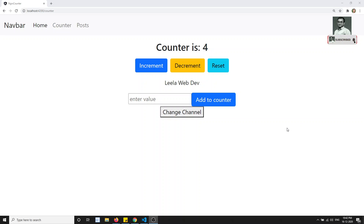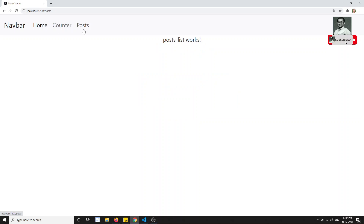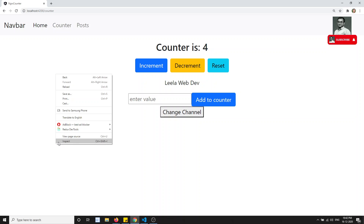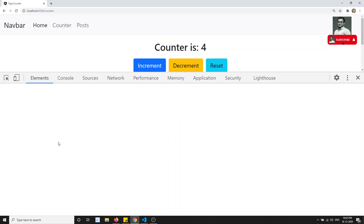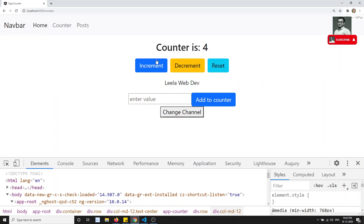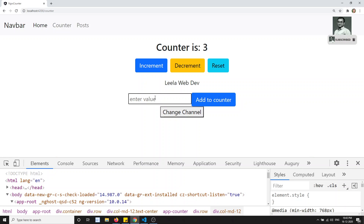Hi friends, this is Leela, welcome to my channel. In the previous video we implemented routing for the application — counter, posts, and all those things. Now let's move to the state management topic. In this NgRx counter project, we are doing increment and other operations.